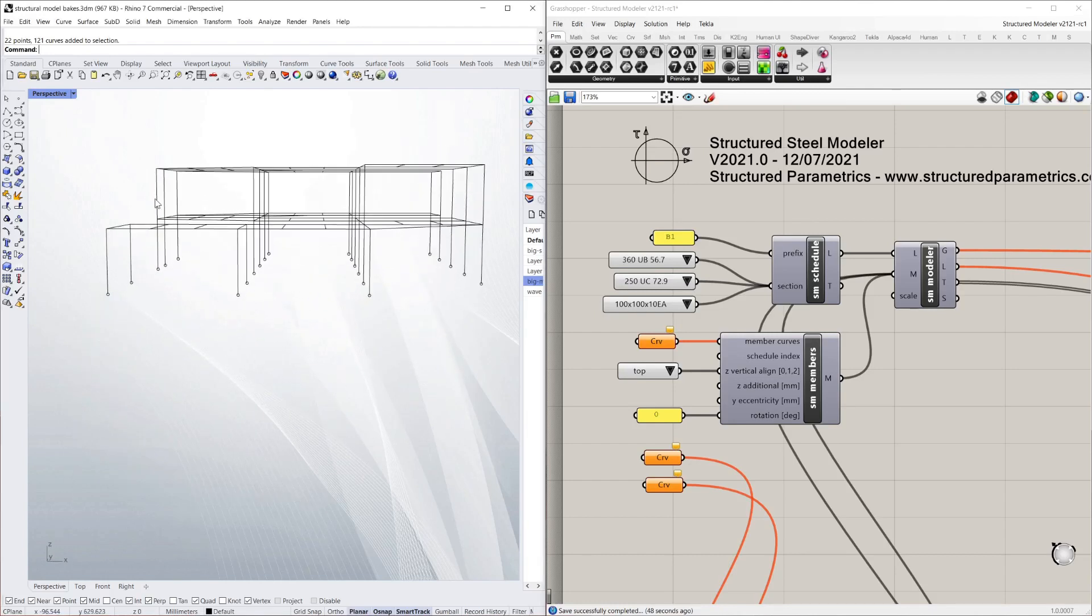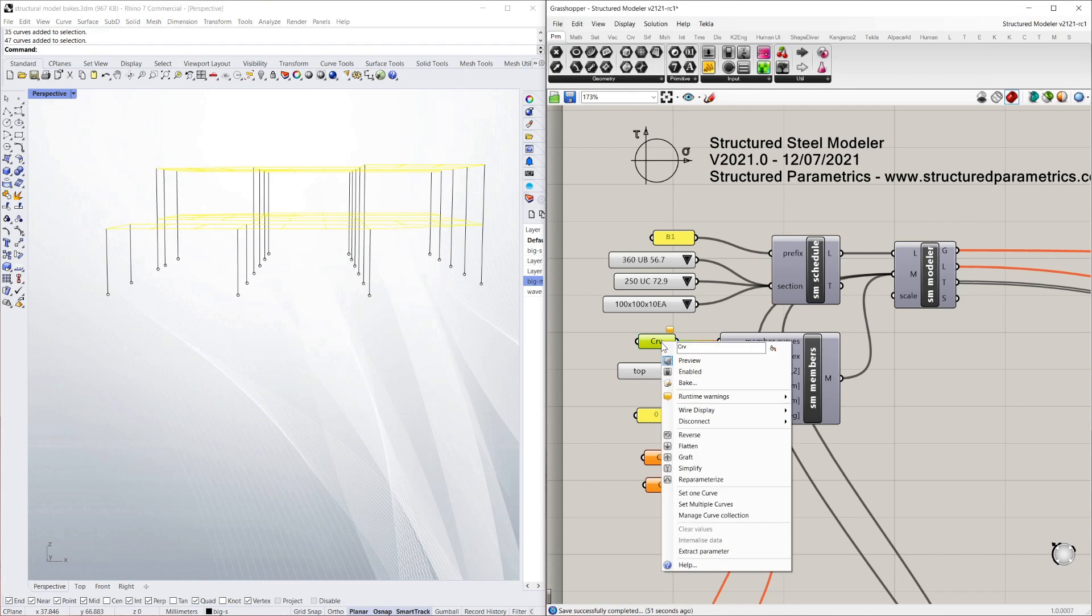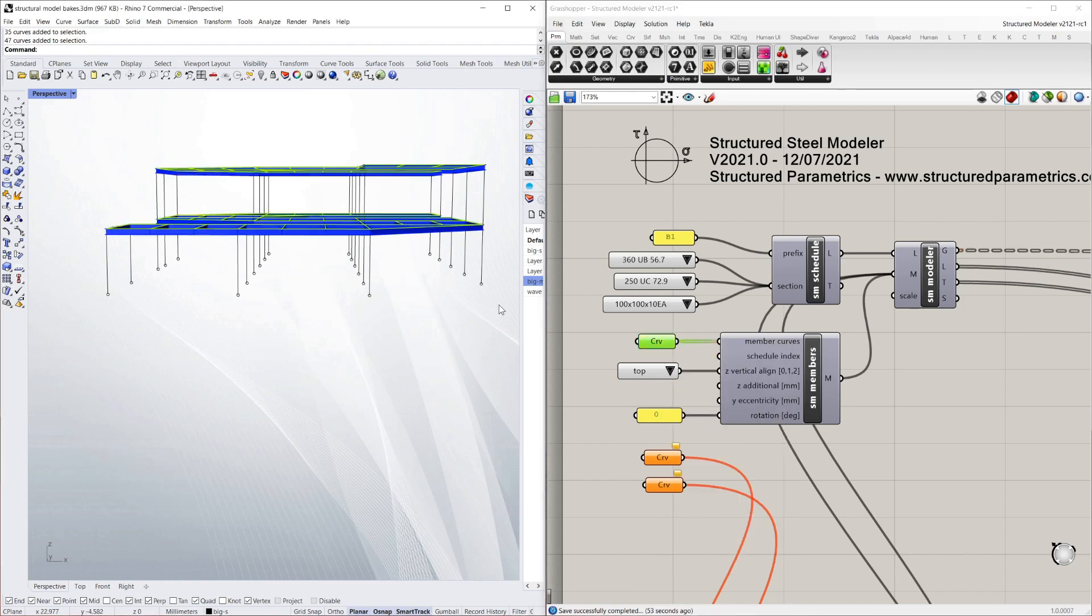Today we're looking at a quick and streamlined structural steel modeller for parametric design aimed at being as easy to use as possible.